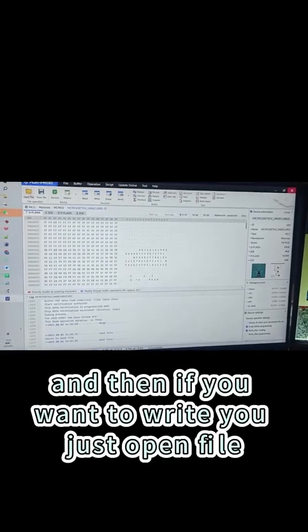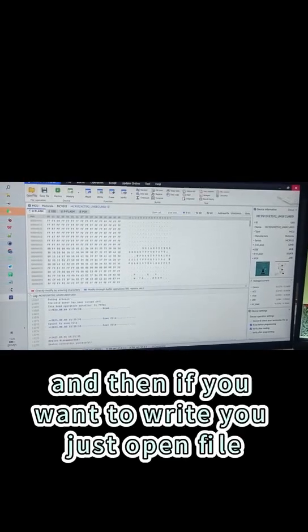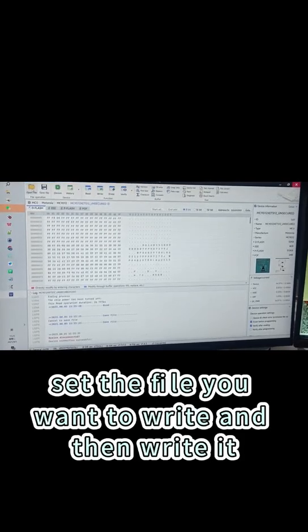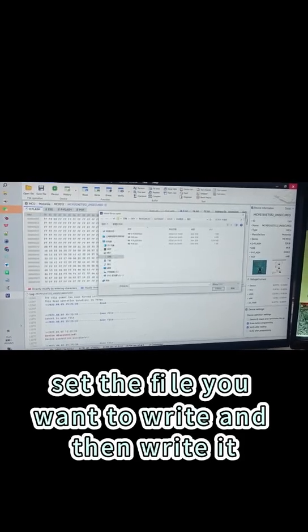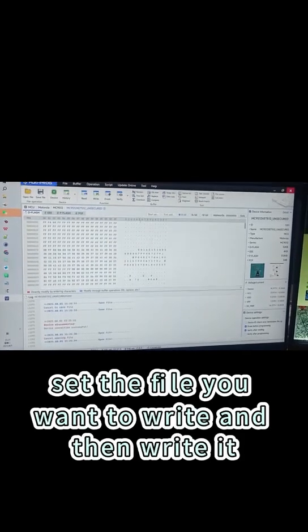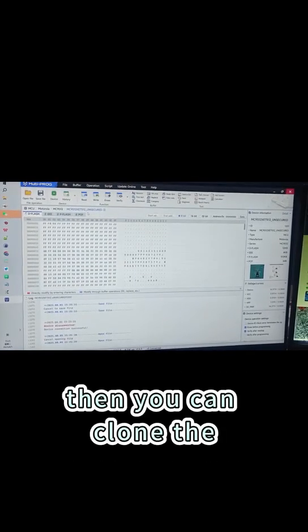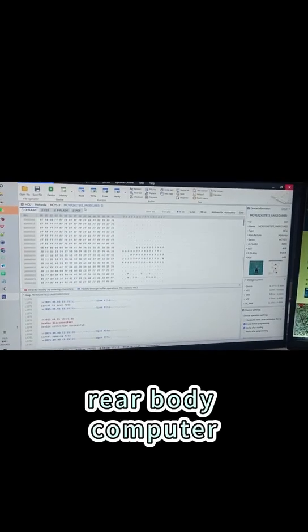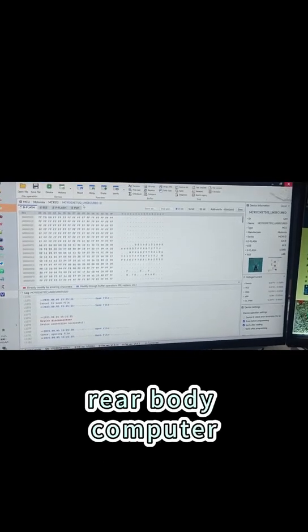And then if you want to write, it's open file, and then you can set the file you want to write and then write it. Then you can clone the rear body computer.